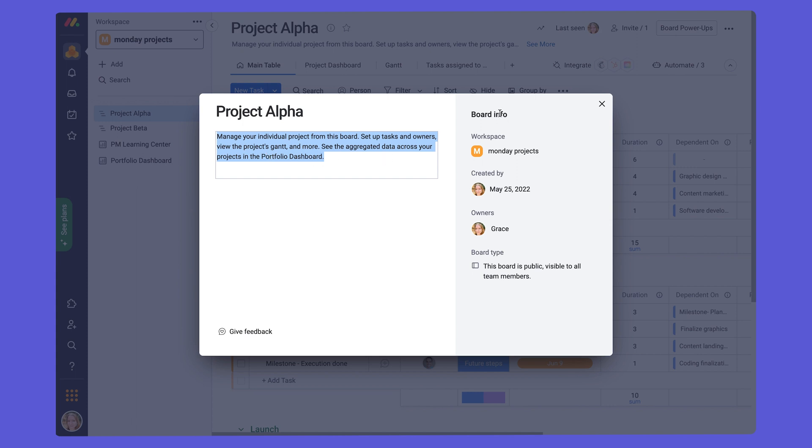You'll also see the board info, the workspace it's in, the date that it was created, the owner of it, and the board type, whether it's public or visible to all members, or if it's private, shareable board, for instance.